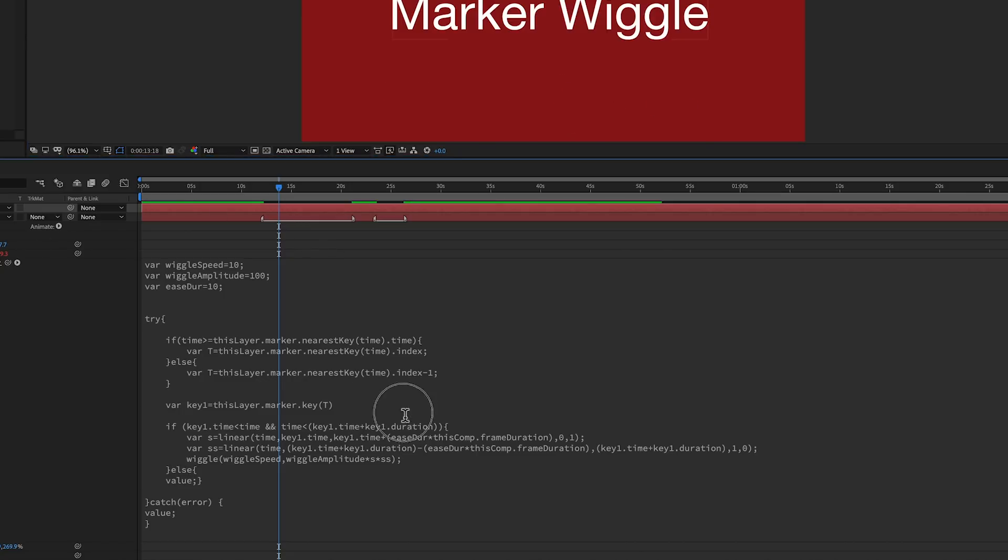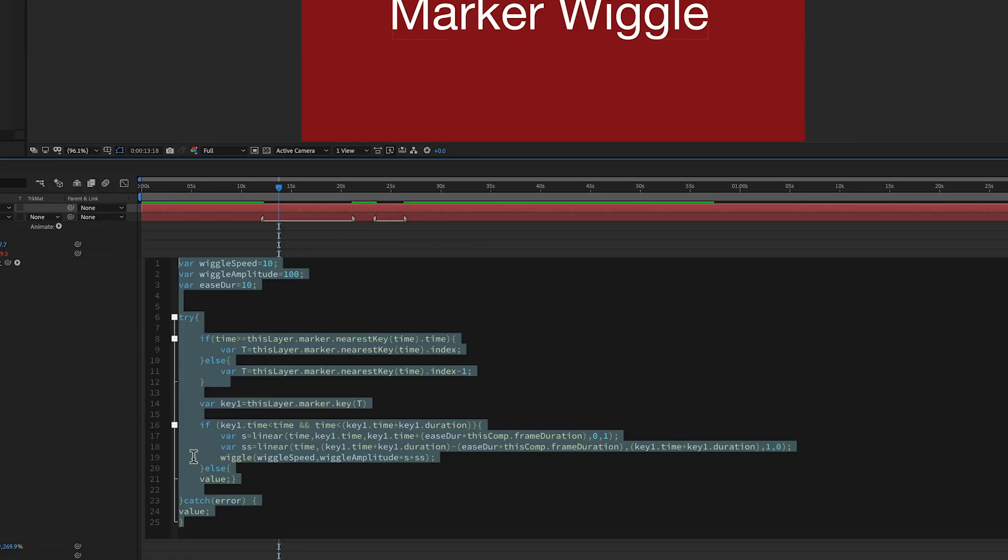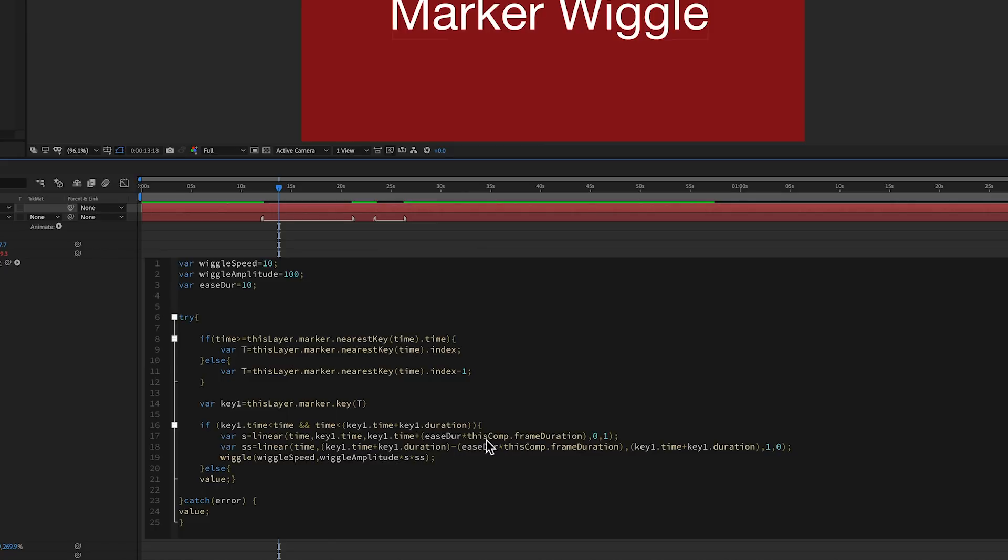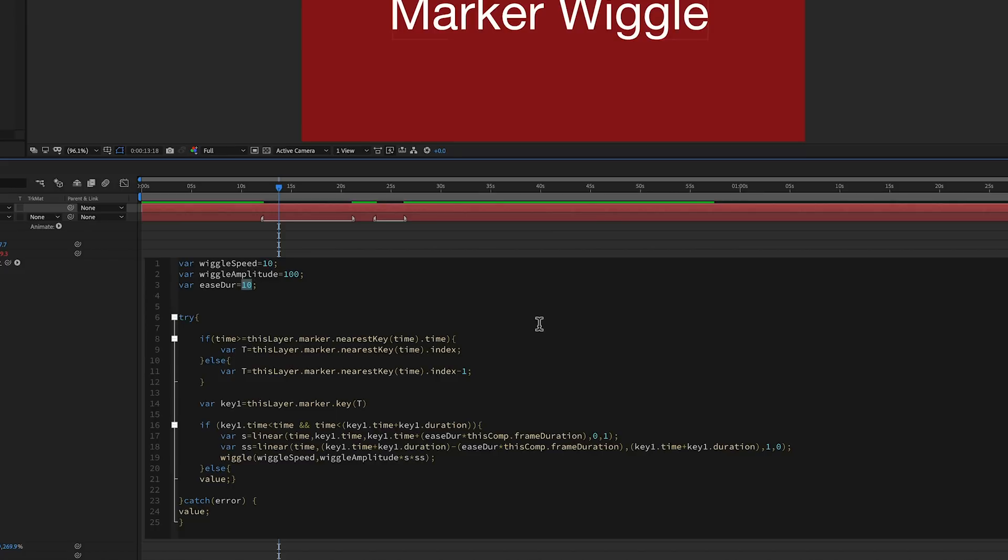And so we've got this linear as time goes from key1.time, so that's the beginning, to key1.time plus this ease duration. And I have in here, I'm timesing this by this comp.frameDuration. That's to make it into the current frame rate of the piece. If this was at 30 frames or 60 frames or 24 frames, it wouldn't matter. It would make sure that this is frames right here, the right amount of frames and not by seconds. And then as it does that, change that value from 0 to 1.